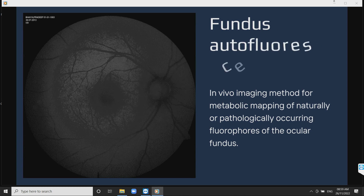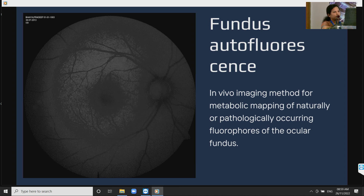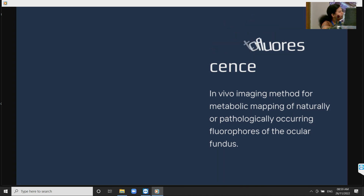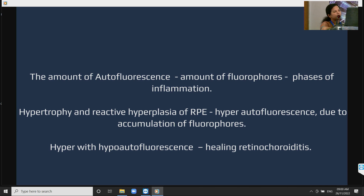Now comes fundus autofluorescence — it is an in vivo imaging method for metabolic mapping of naturally or pathologically occurring fluorophores of the ocular fundus. The amount of autofluorescence depends on the amount of fluorophores, which again depends on the phase of inflammation. In the active phase it will be hyper-autofluorescent due to increased fluorophores, and in the healed stage it will be totally hypo-autofluorescent.